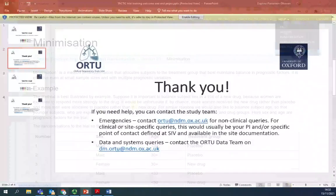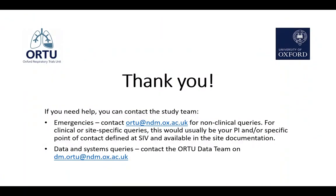Thank you. Hope you enjoyed the training session. If you need any additional help, you can contact the study team. Thank you.